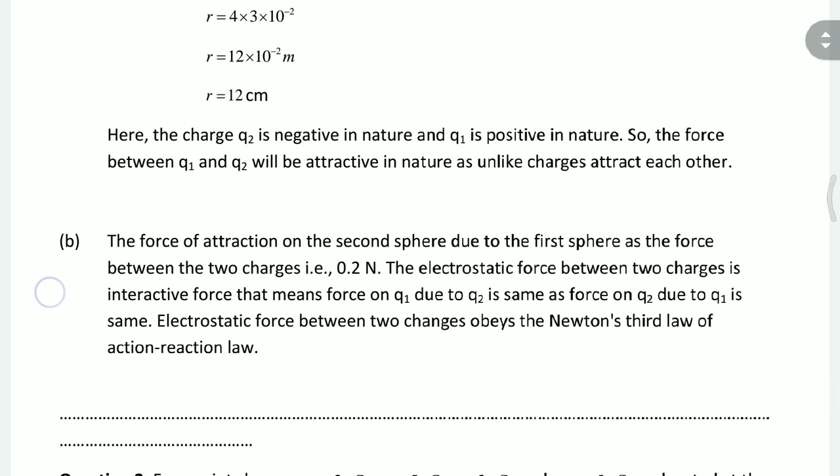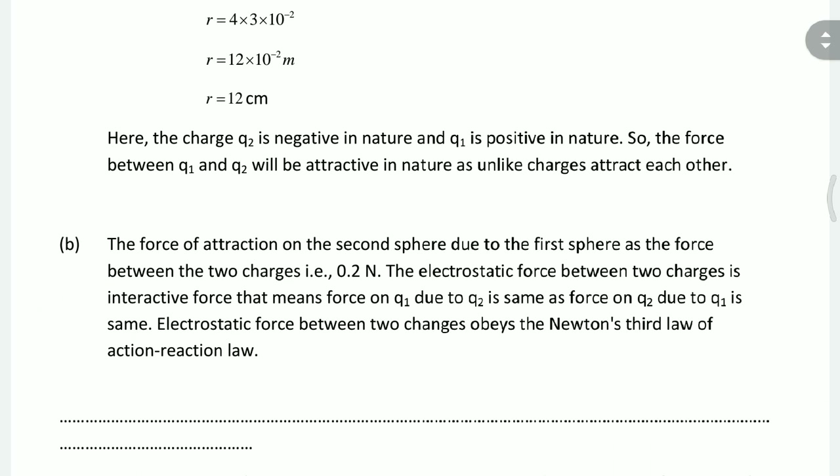This is the force of attraction between the two charges. Since one charge is positive and the other is negative, the force is attractive. Here Newton's third law — the law of action and equal reaction — is also applied between the two charges.